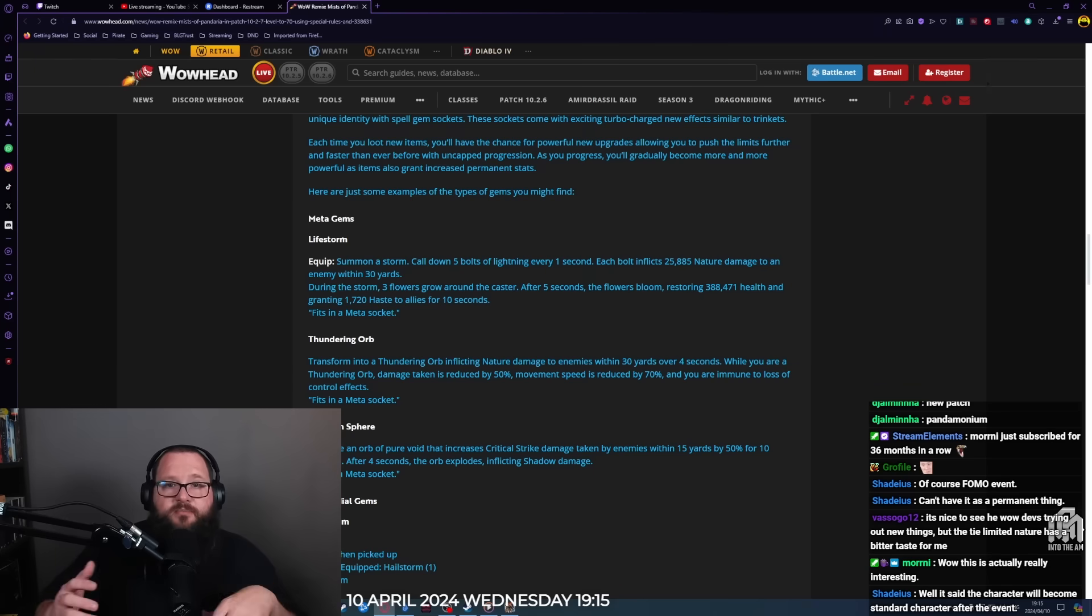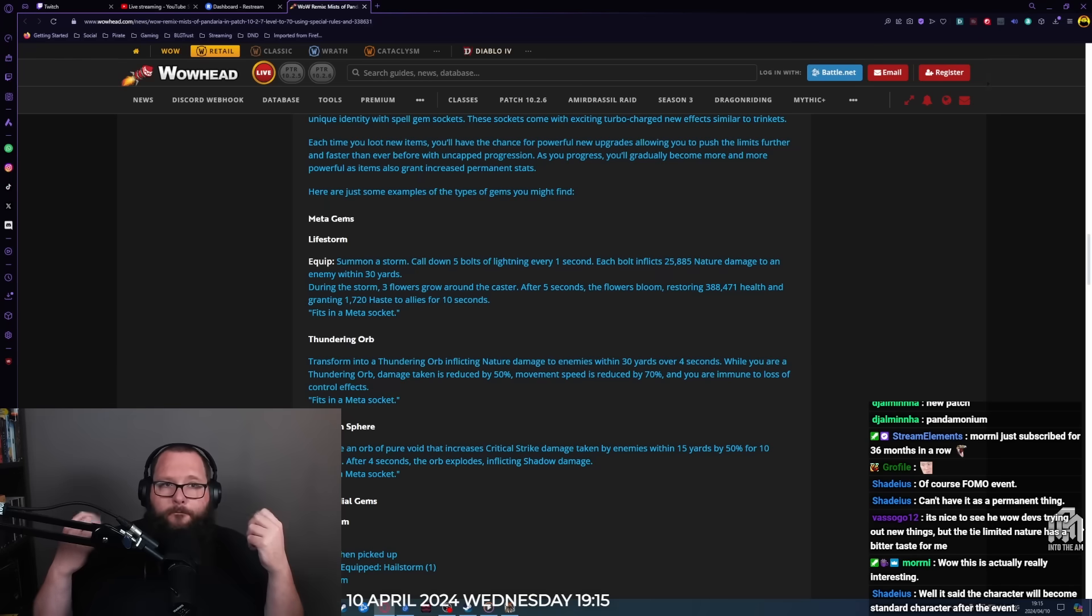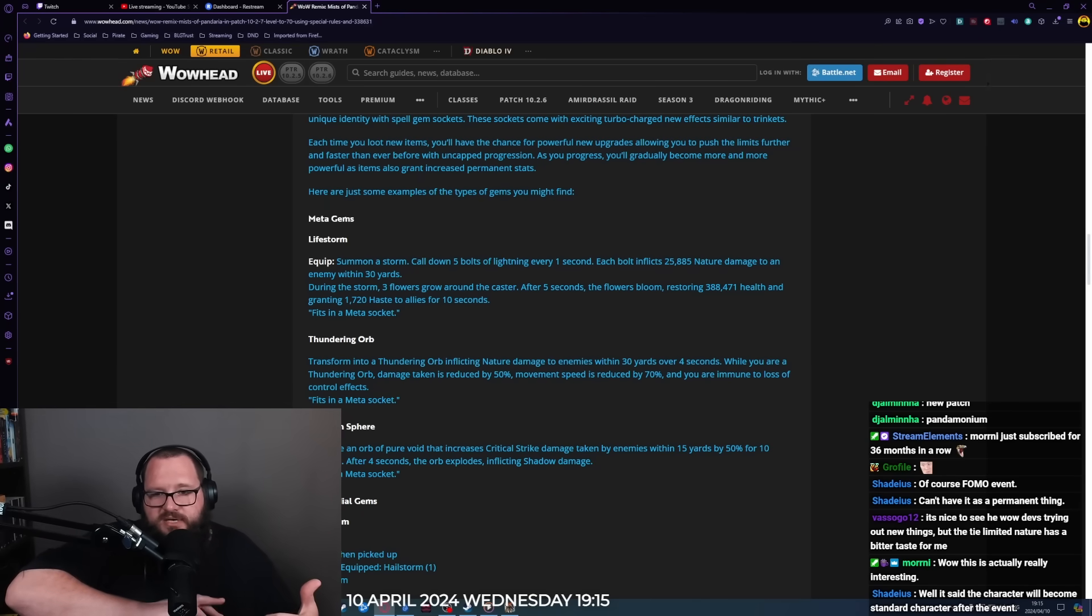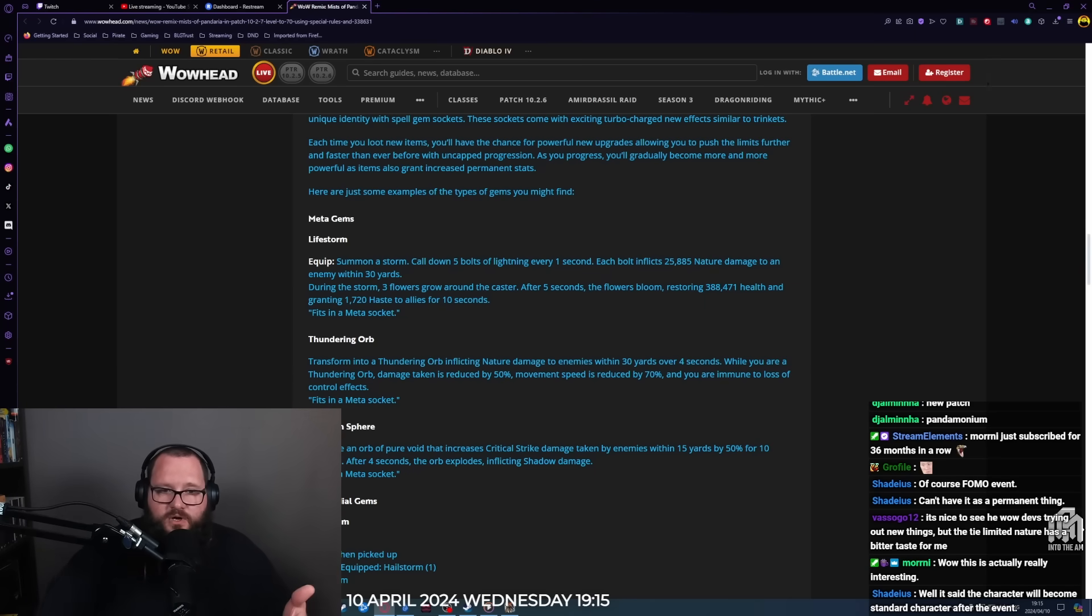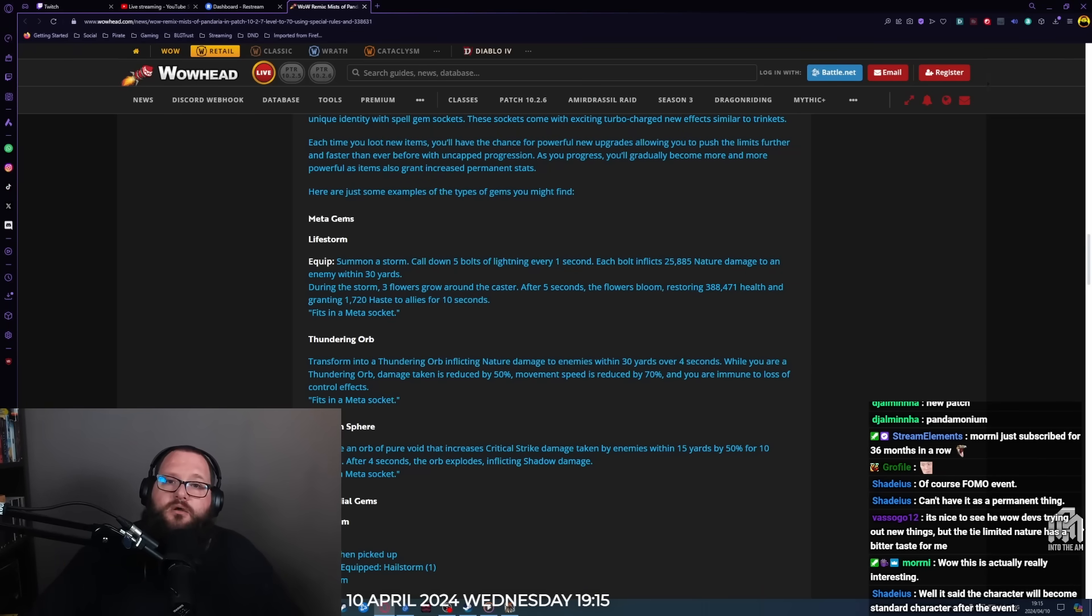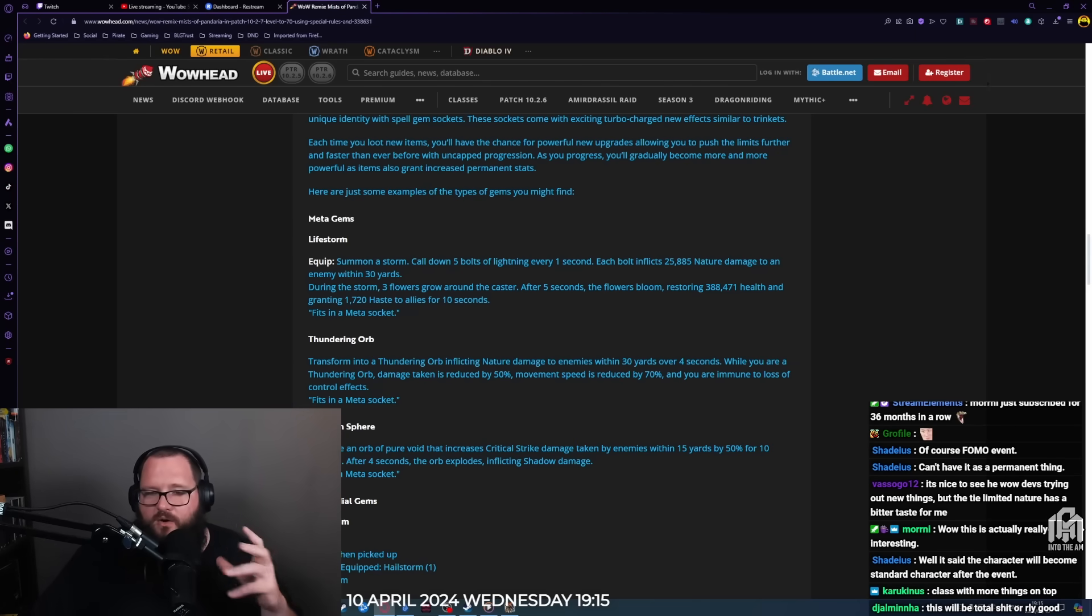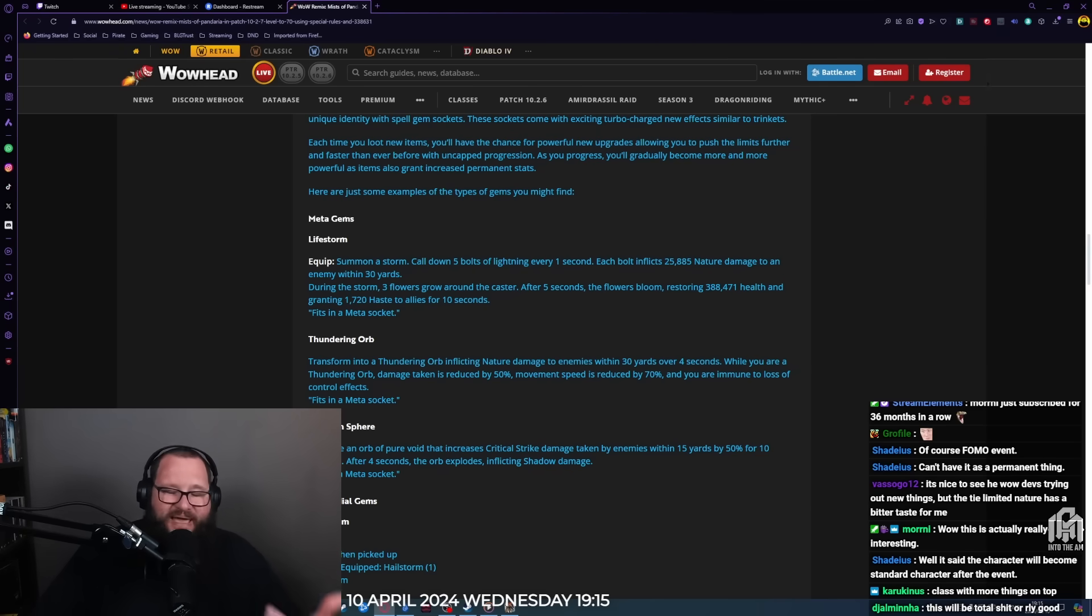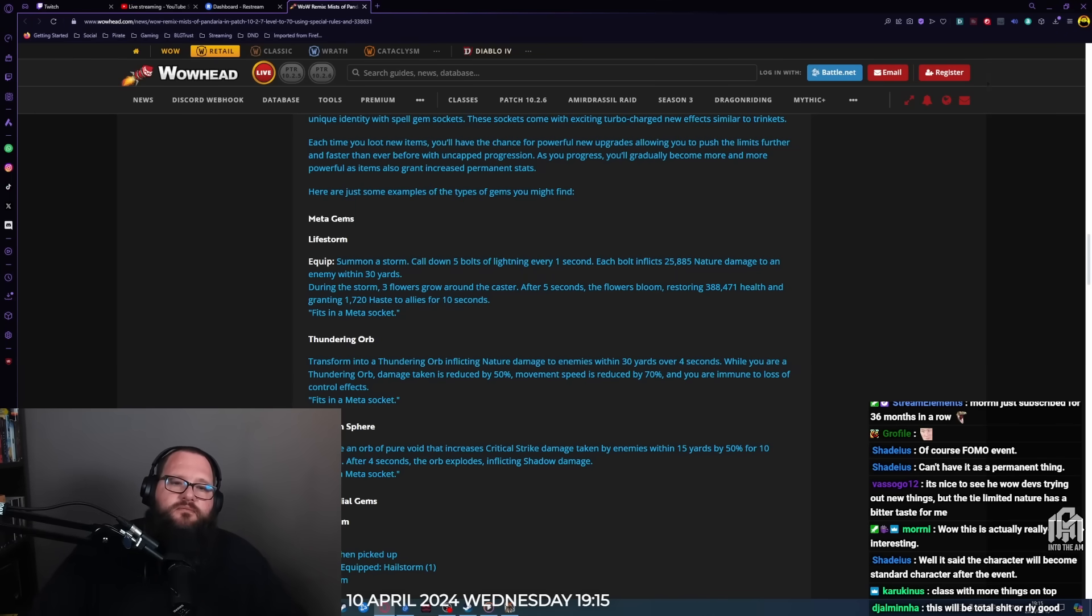It probably would be best if you could have a class, but then that would make some of these gems very awkward and also mean that some would not really be equippable. For example, some of these are frost, which would do nothing to a warlock, so a warlock would almost definitely want to pick up something like Wildfire or Oblivion Sphere because of increased shadow damage for affliction warlocks. What do you guys think? Will you have a class and then this is extra abilities on top, or is it like Plunderstorm with no class?